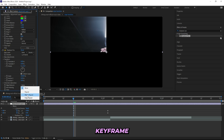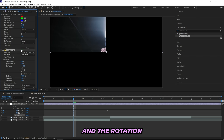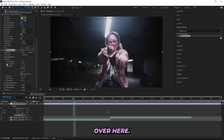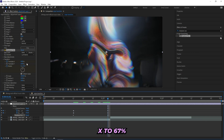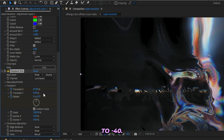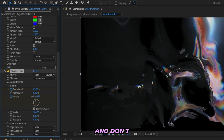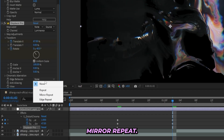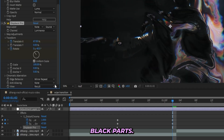I'll be keyframing the Translate X and the Rotation, then head all the way to the end. Let's drag up the Translate X to 67% and drag down the Rotation to minus 40. And don't forget to head down to Edge Behavior and select Mirror Repeat — that way we get rid of those black parts.